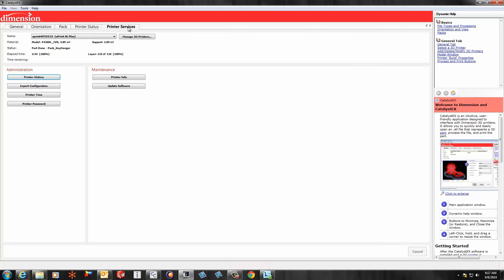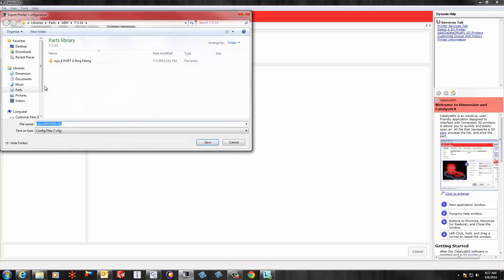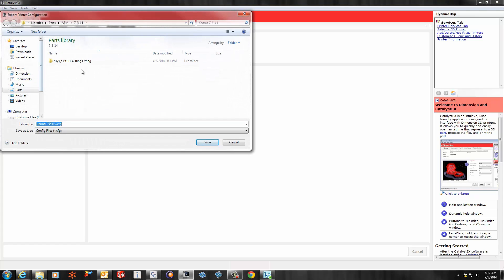Then you want to go in and select the second button down on the left, which is Export Configuration. This will launch a browse tool allowing you to save the configuration file to your desktop or wherever you want to put it in your file system.